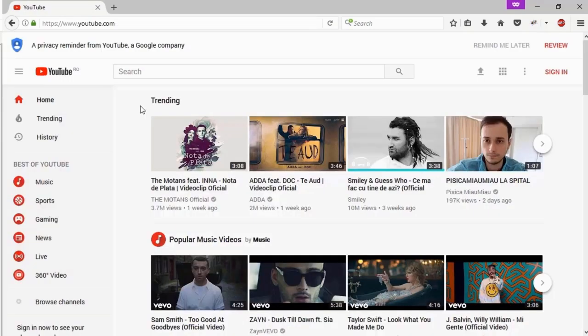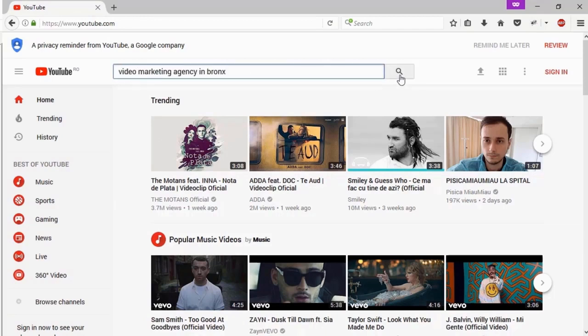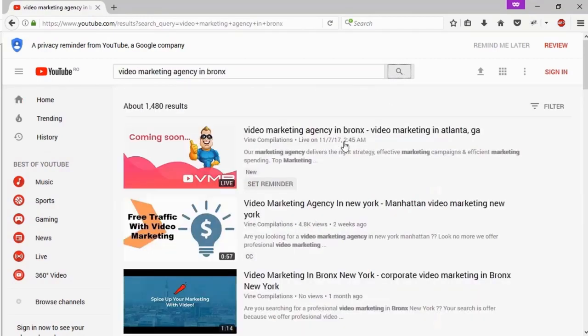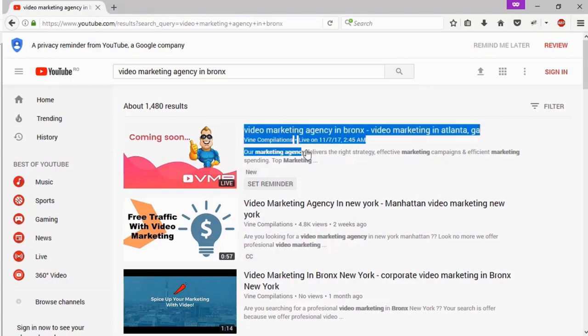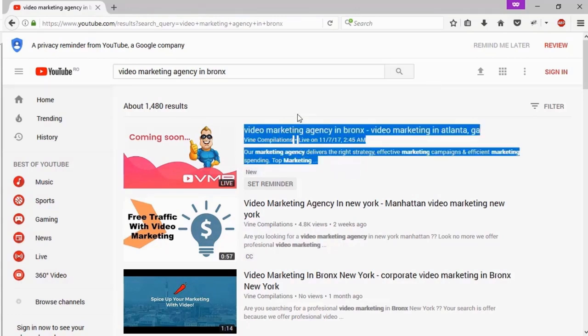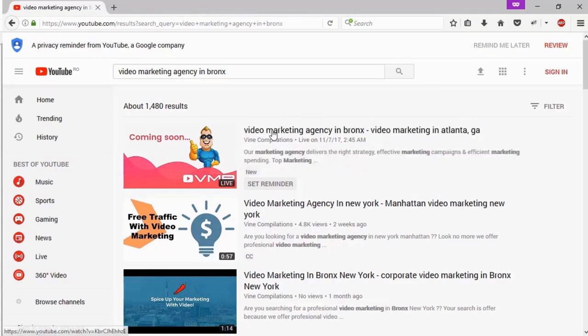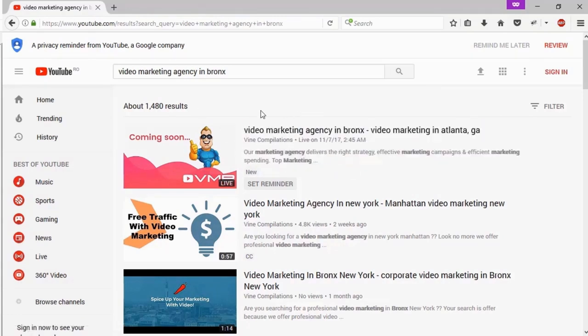So we managed to rank that fast all with the video details generated using video marketing blaster. Now let's check the YouTube rankings. We go on YouTube.com, we paste in video marketing agency in Bronx and here it is. As you can see the first rank result is our video, so out of 1500 results we managed to rank on the first page of YouTube on the first position.